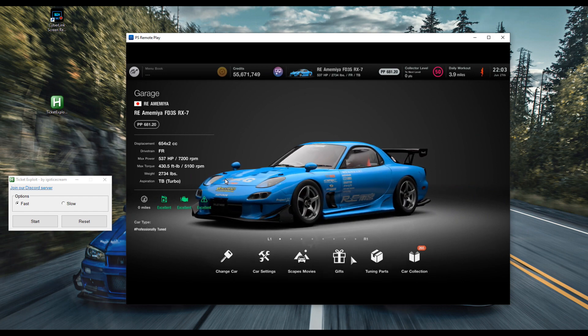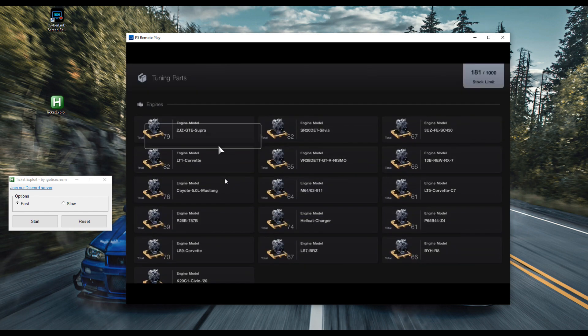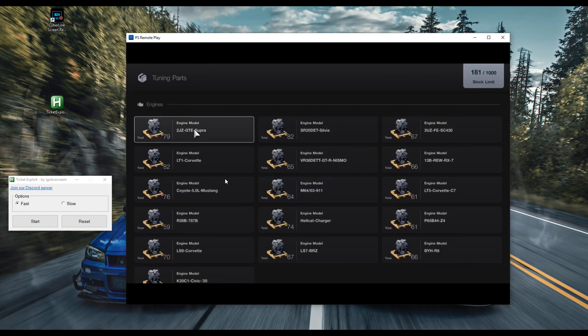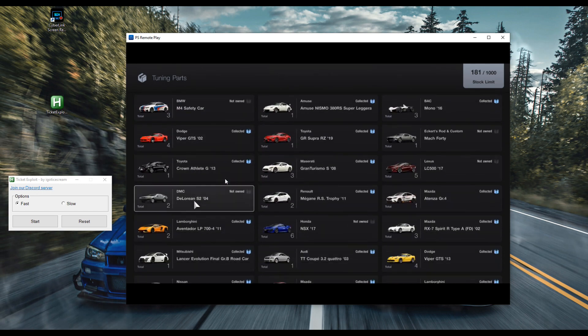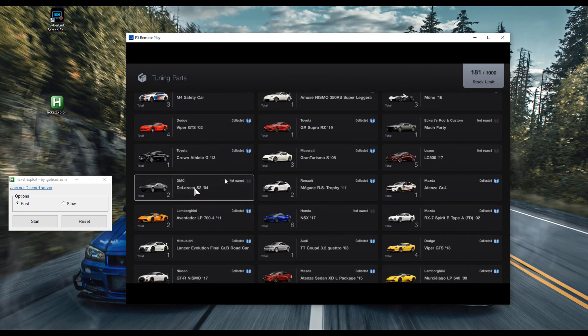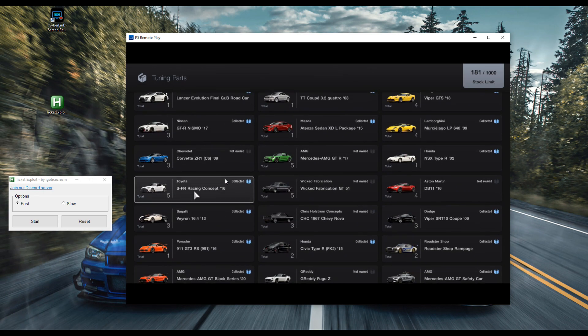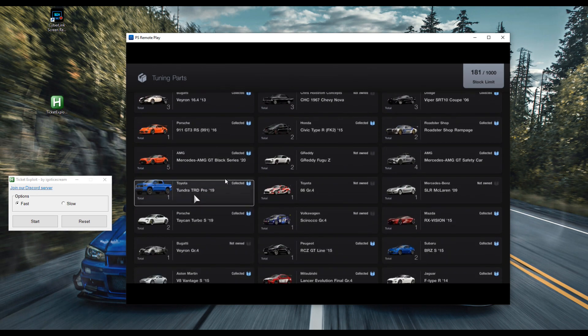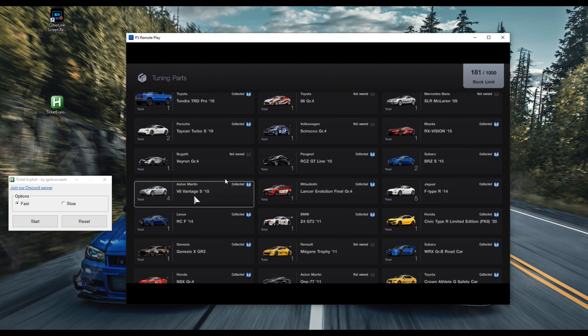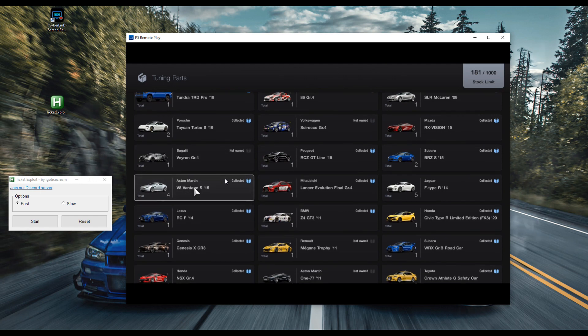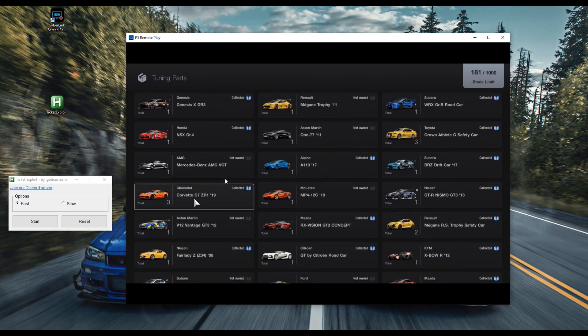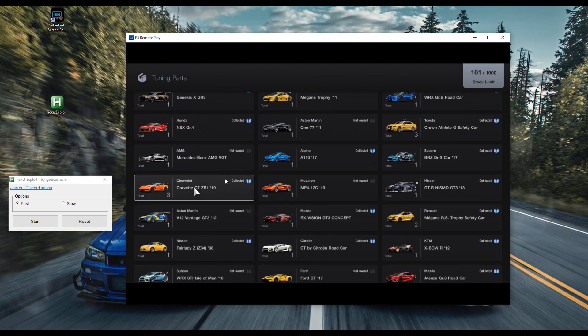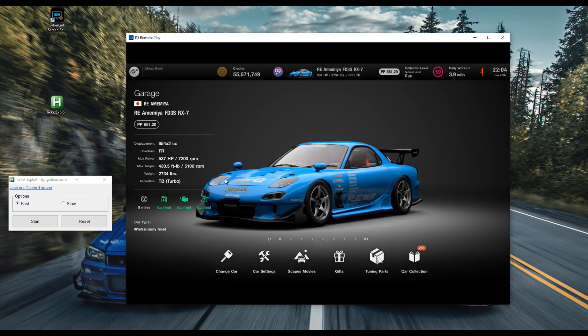Inside my garage, I'm gonna go to tuning parts and you can see I have a ton of engine swaps. I have a ton of car parts - these are not cars, these are car parts. Most of these cars I haven't even owned yet. So yeah, the ticket software is still working and hasn't been patched as of yet.